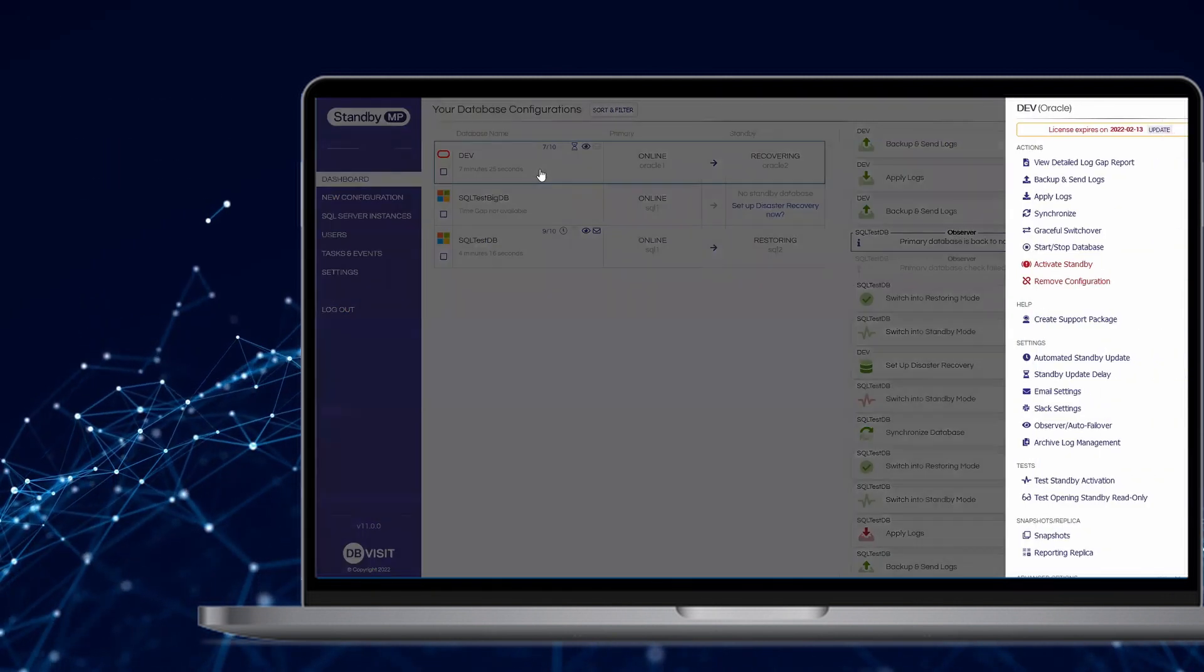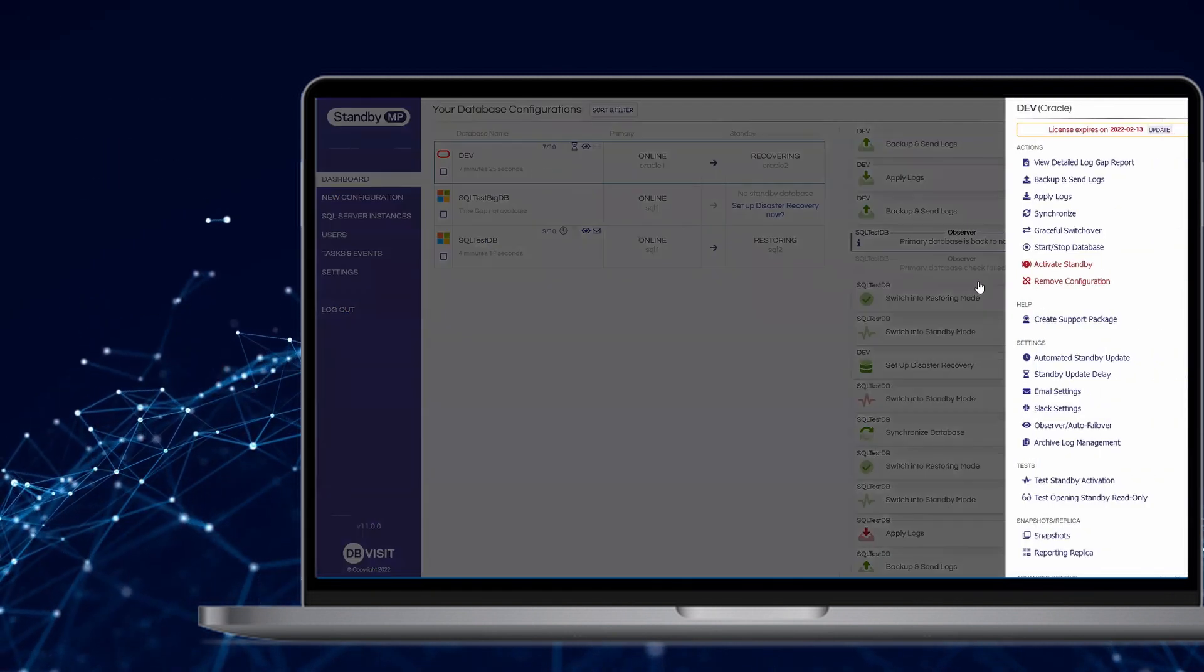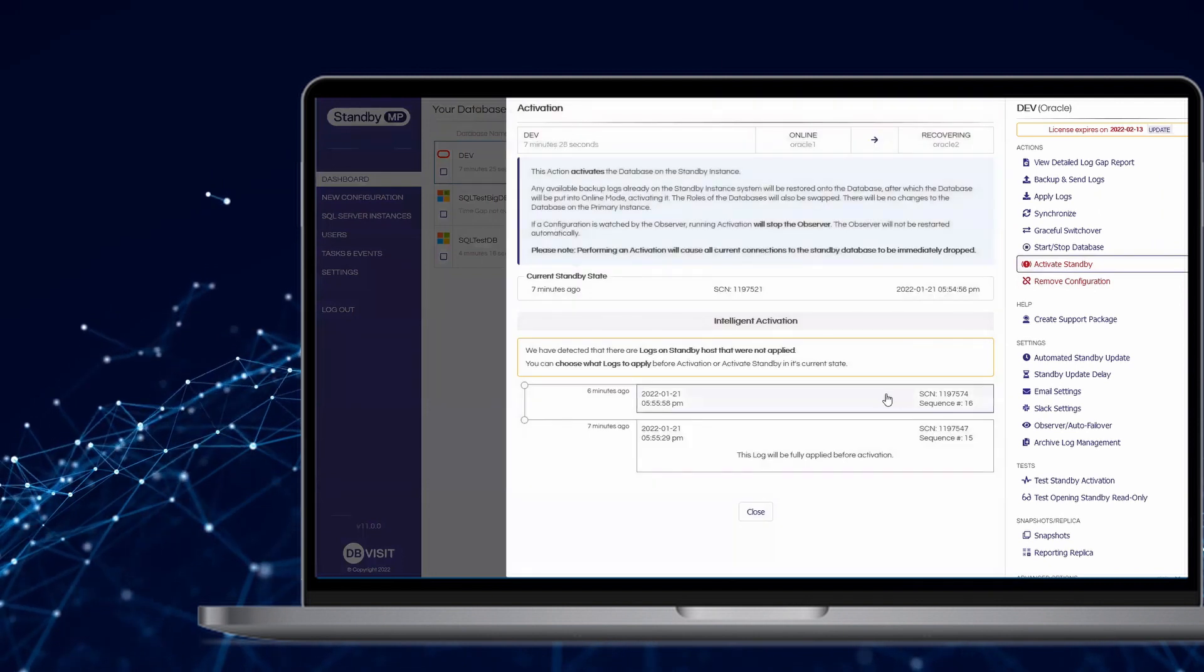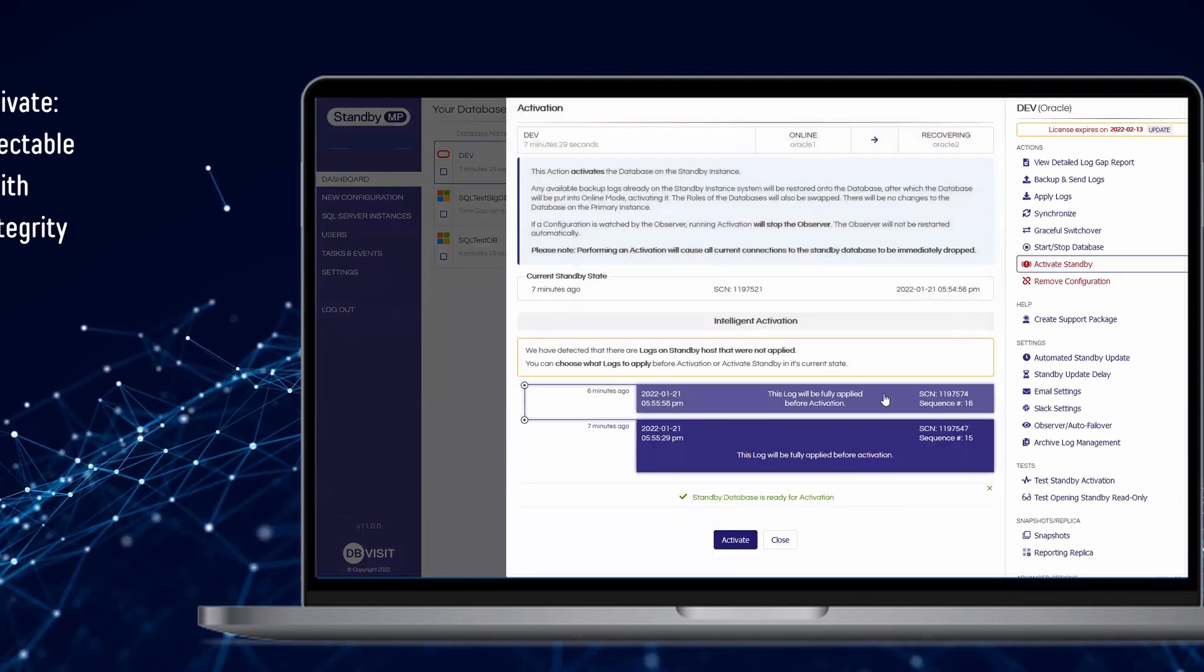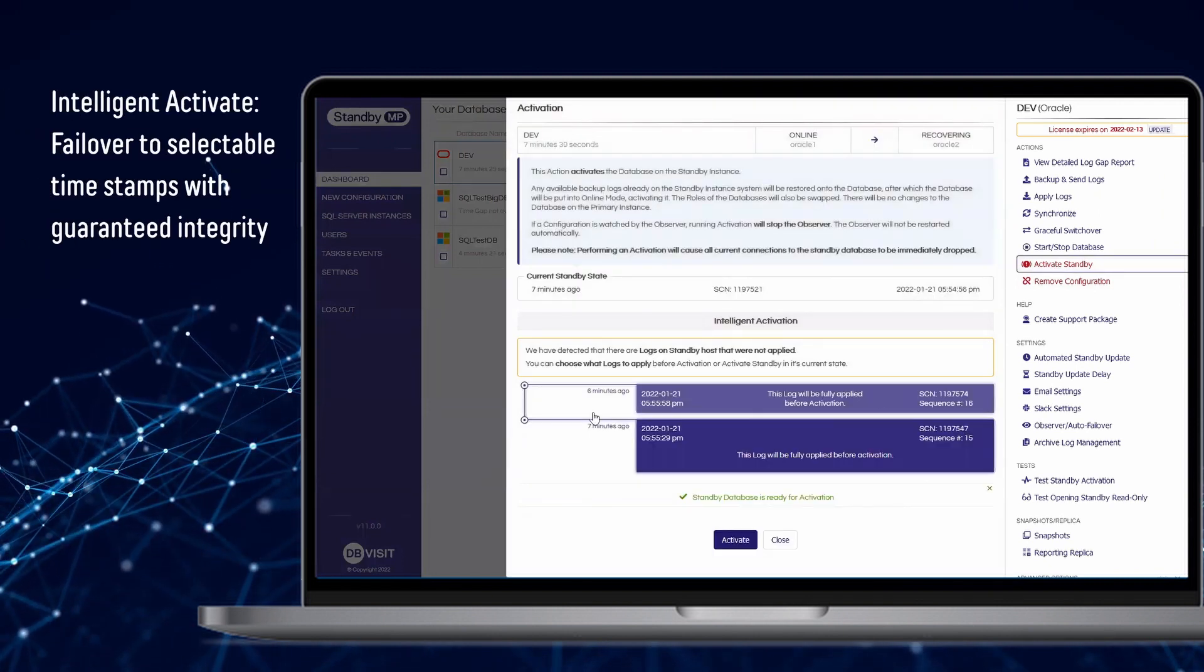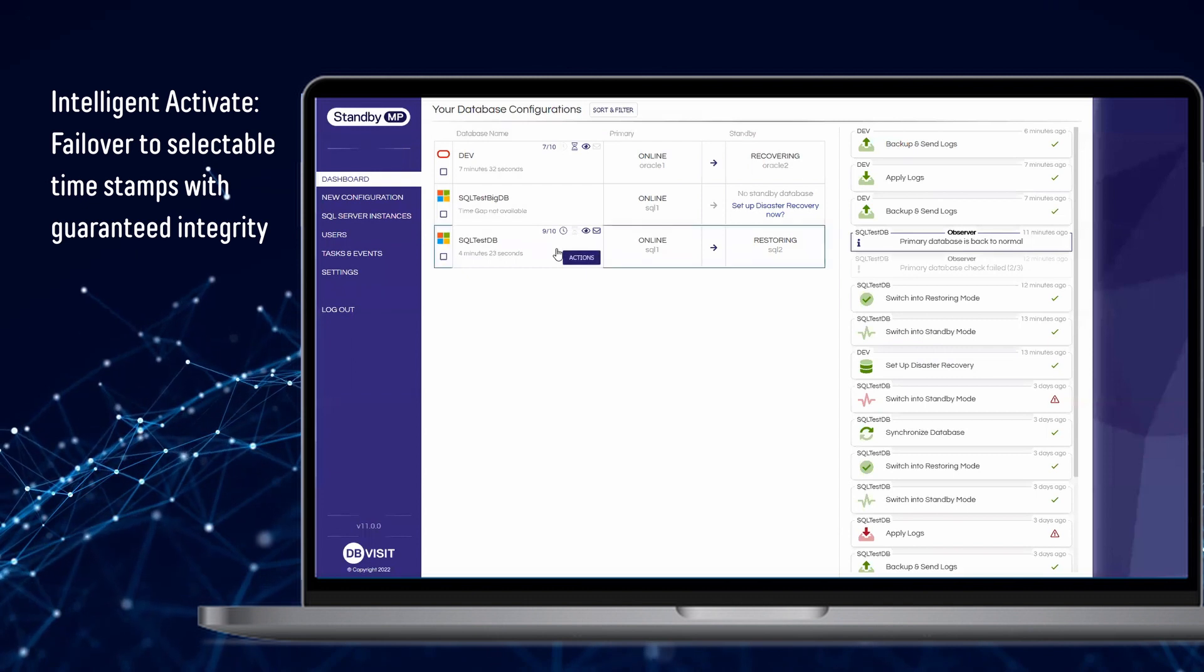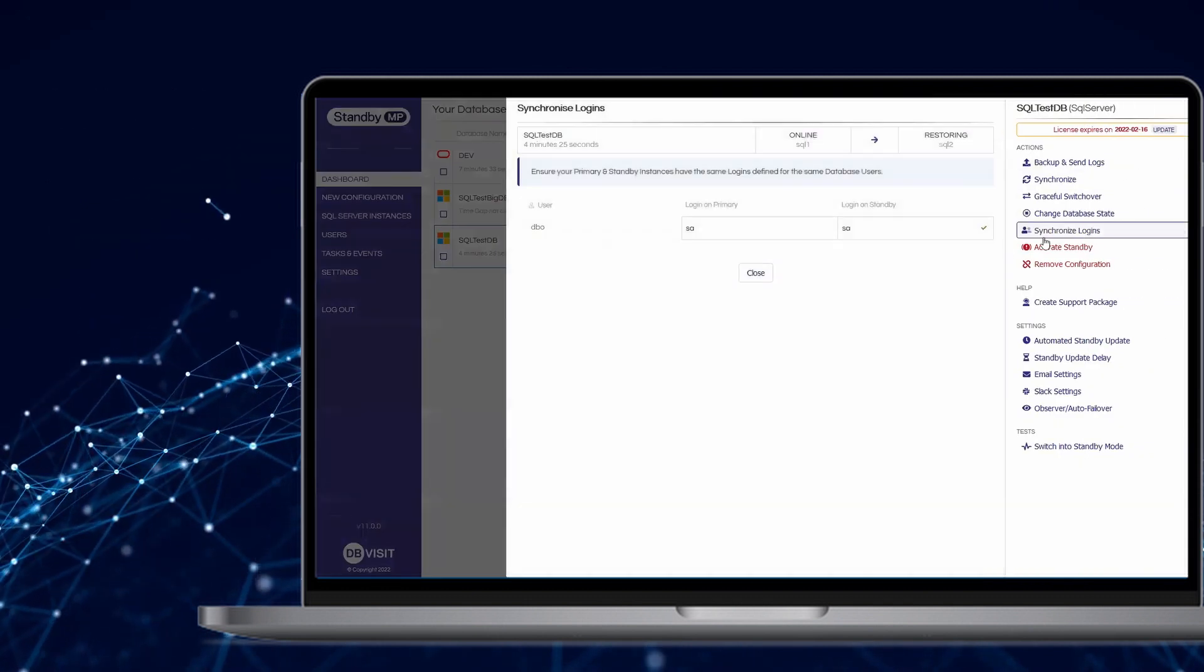Make use of new advanced functionality, such as intelligent activation for Oracle and login synchronization for SQL Server.